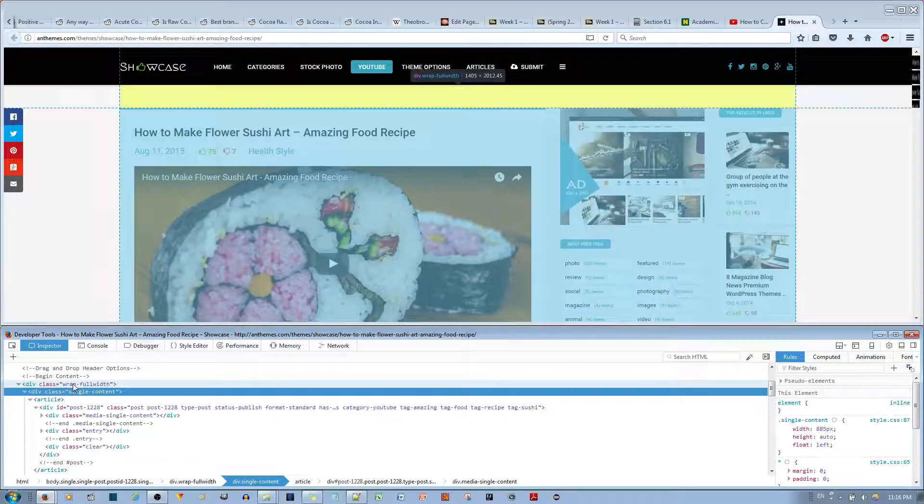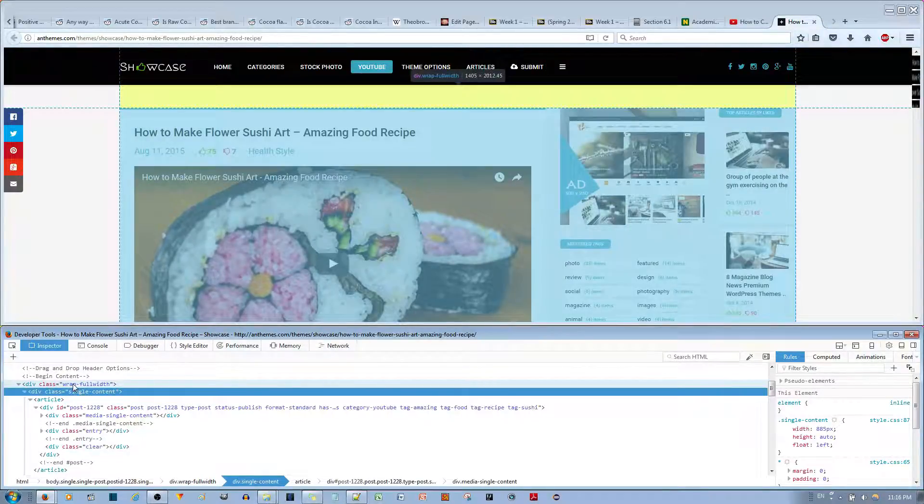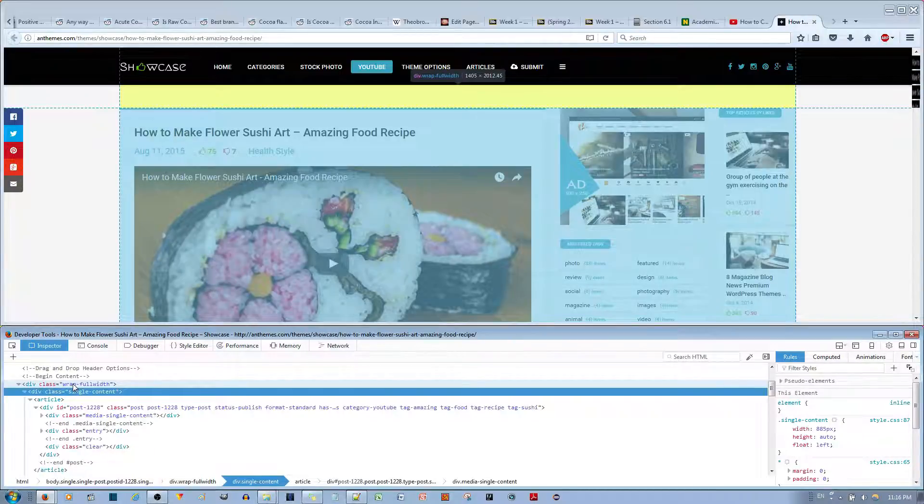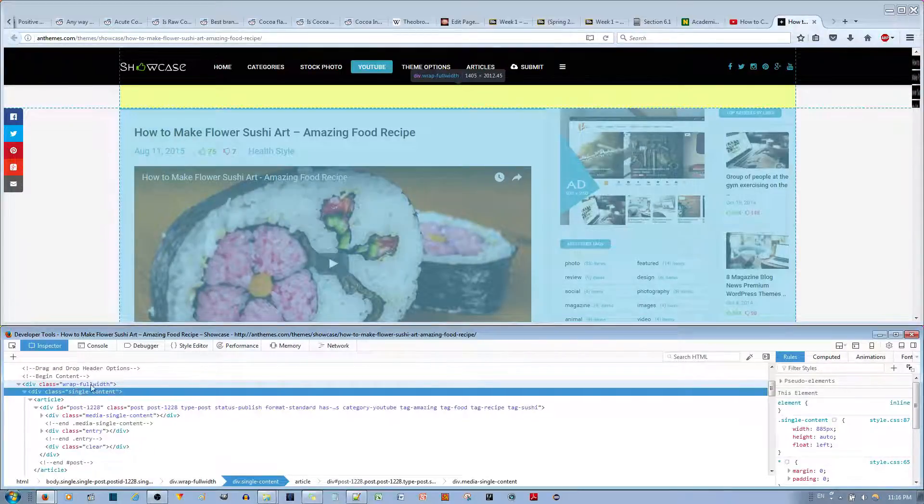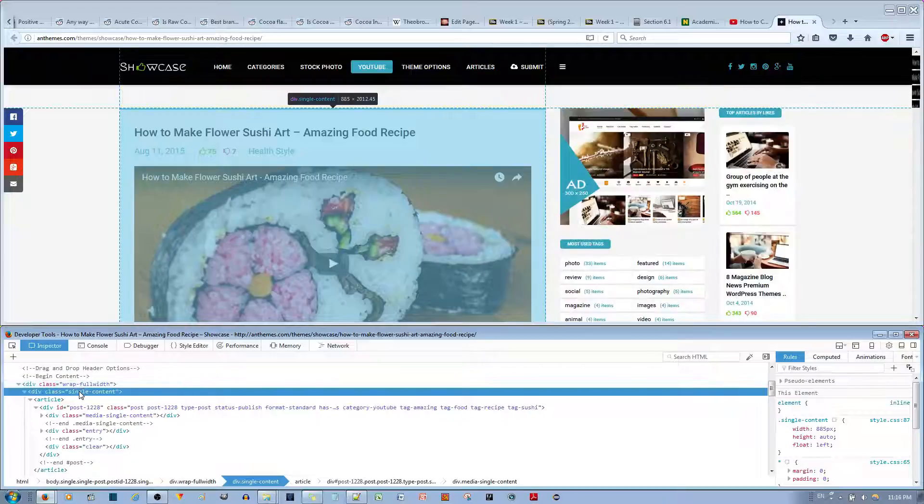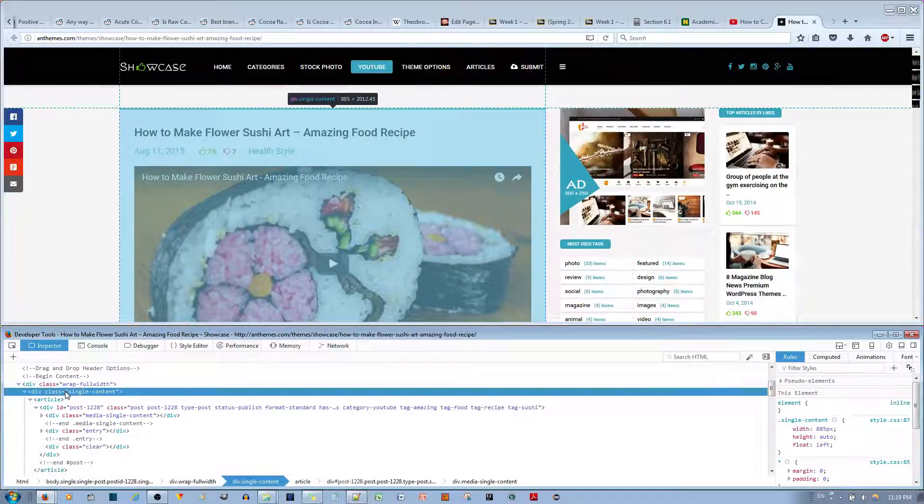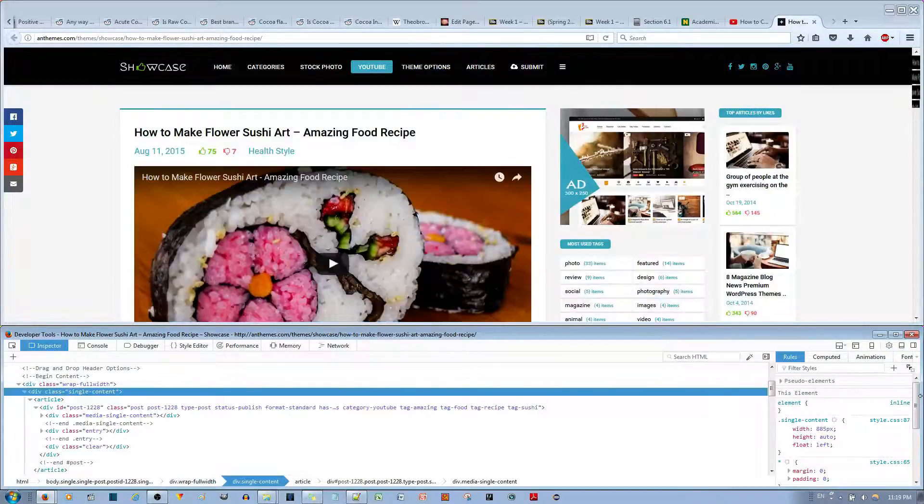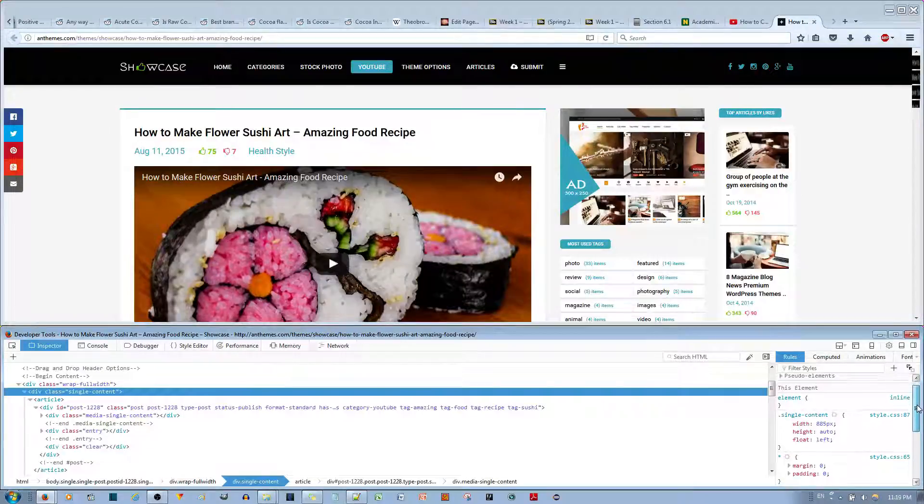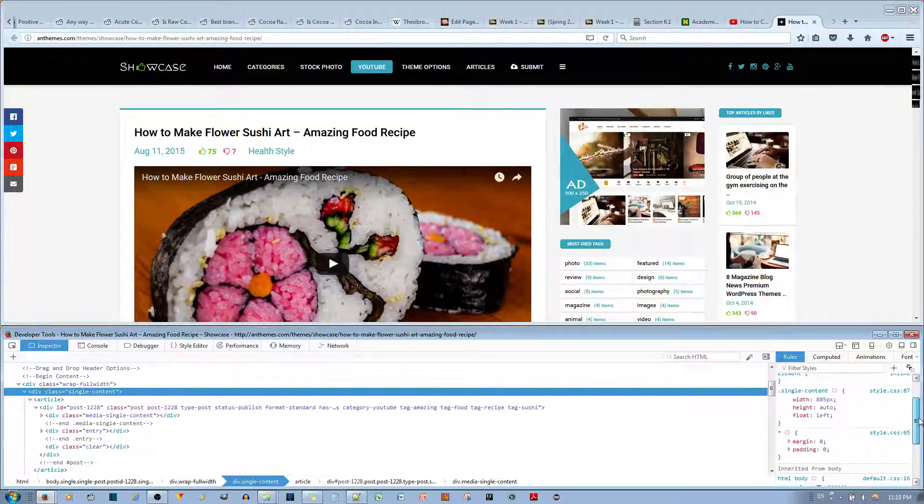On top of that one is the content area and sidebar div. Okay, but we can work with the sidebar later. So once we've selected this one, we go down where it says single content over here.